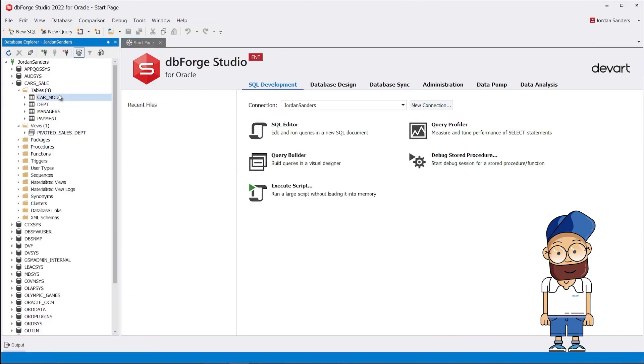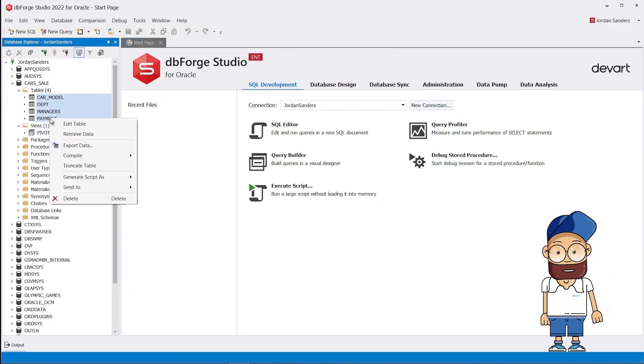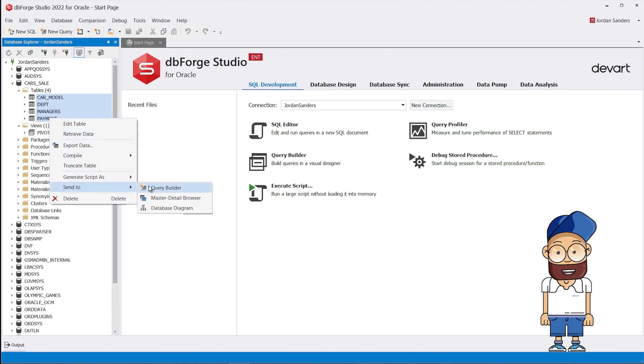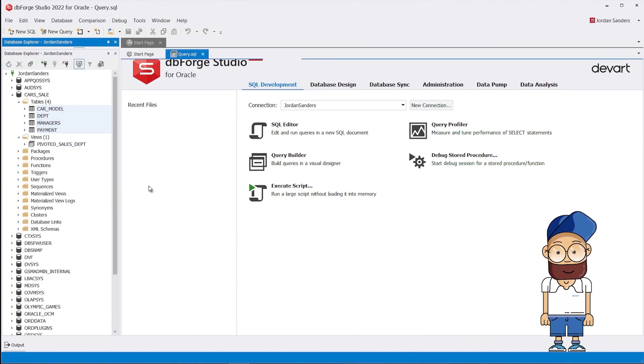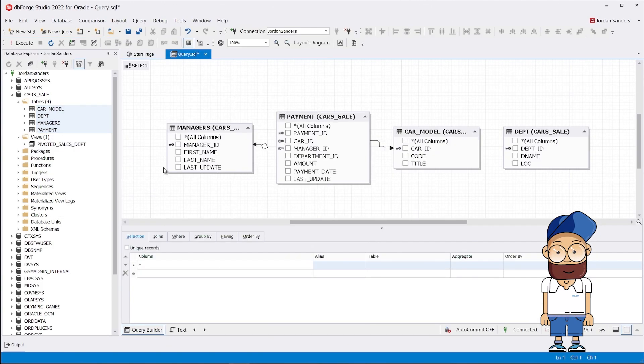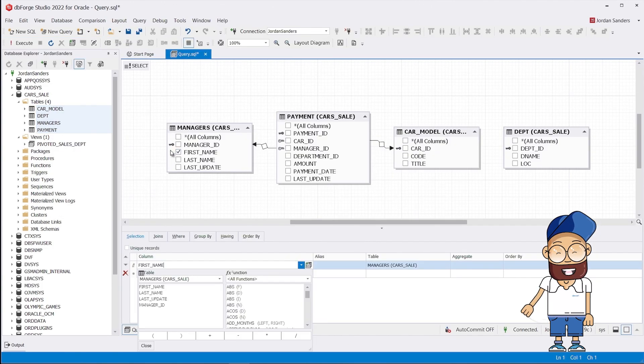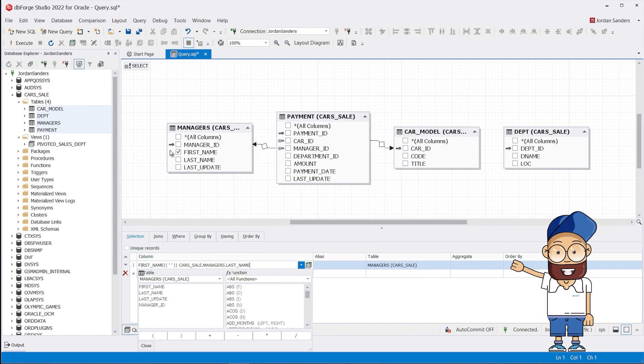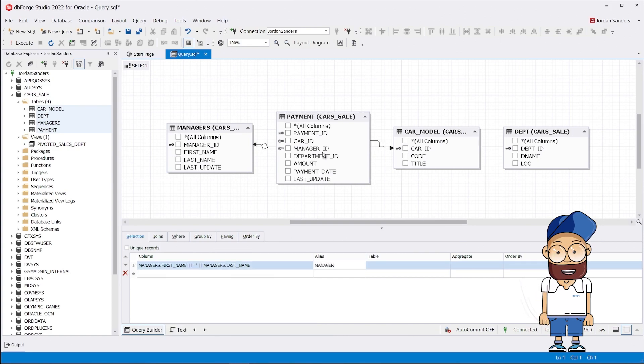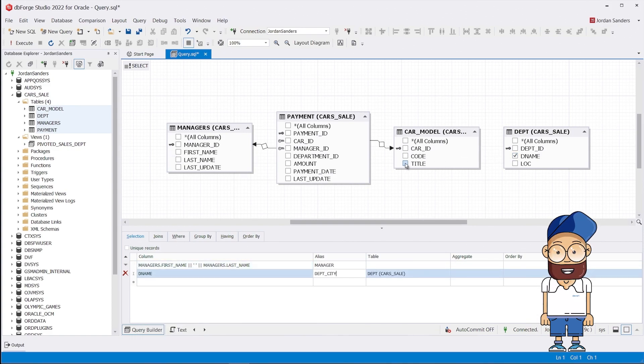And again, in order not to type the select query for the future pivot table, we send the required tables to Query Builder. Next, we add aliases so that the final code looks as clear as possible, even for a person who has not worked with it.